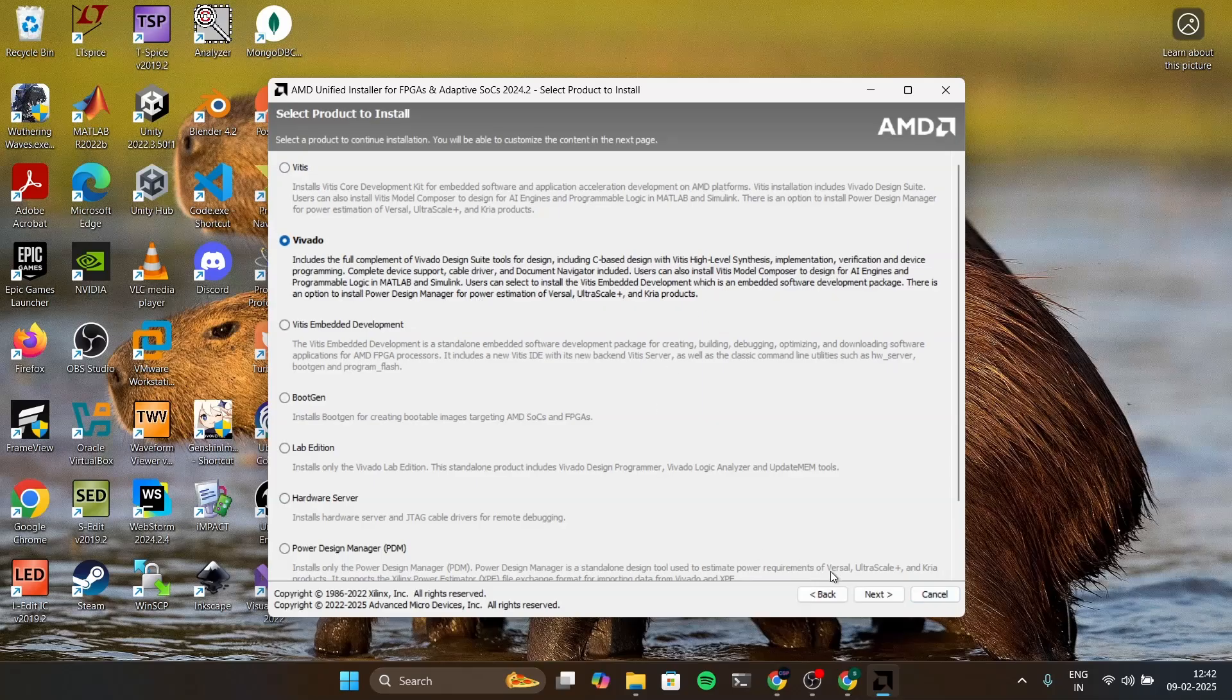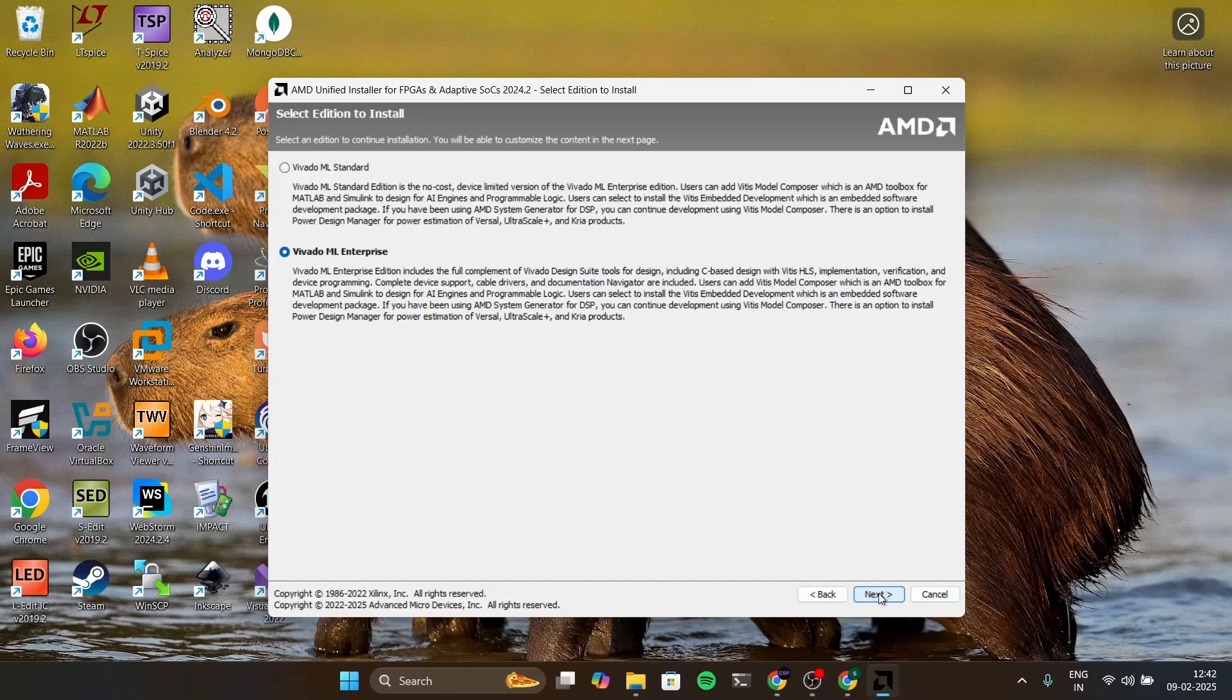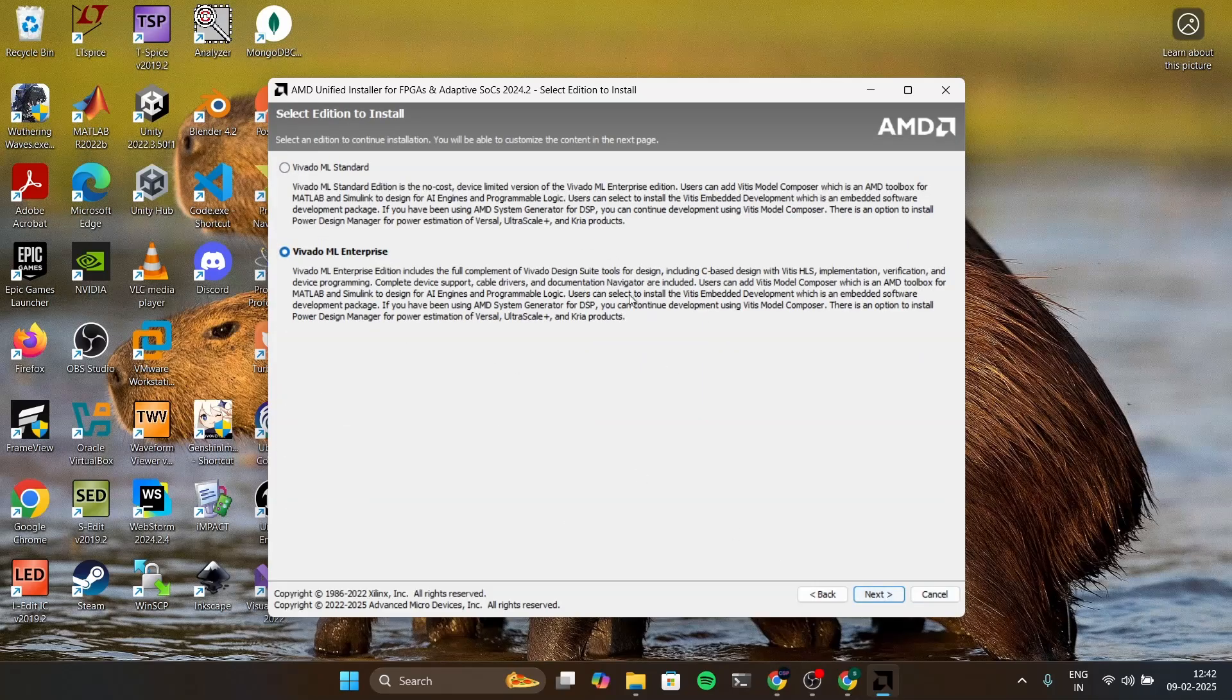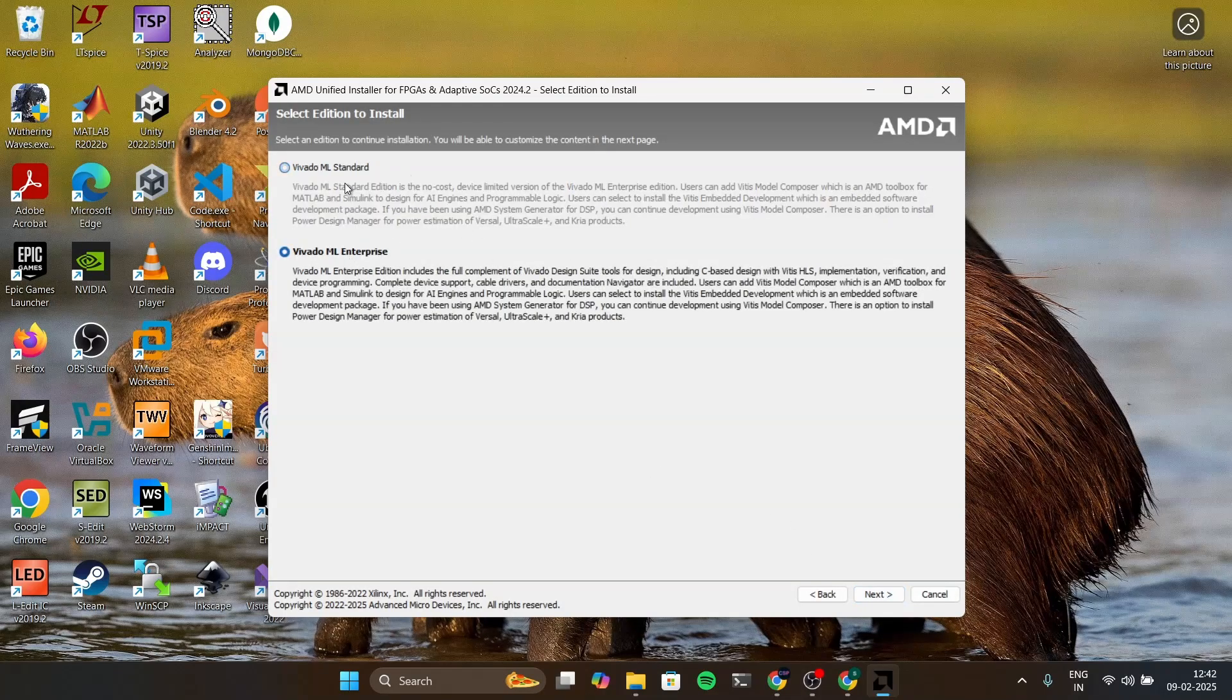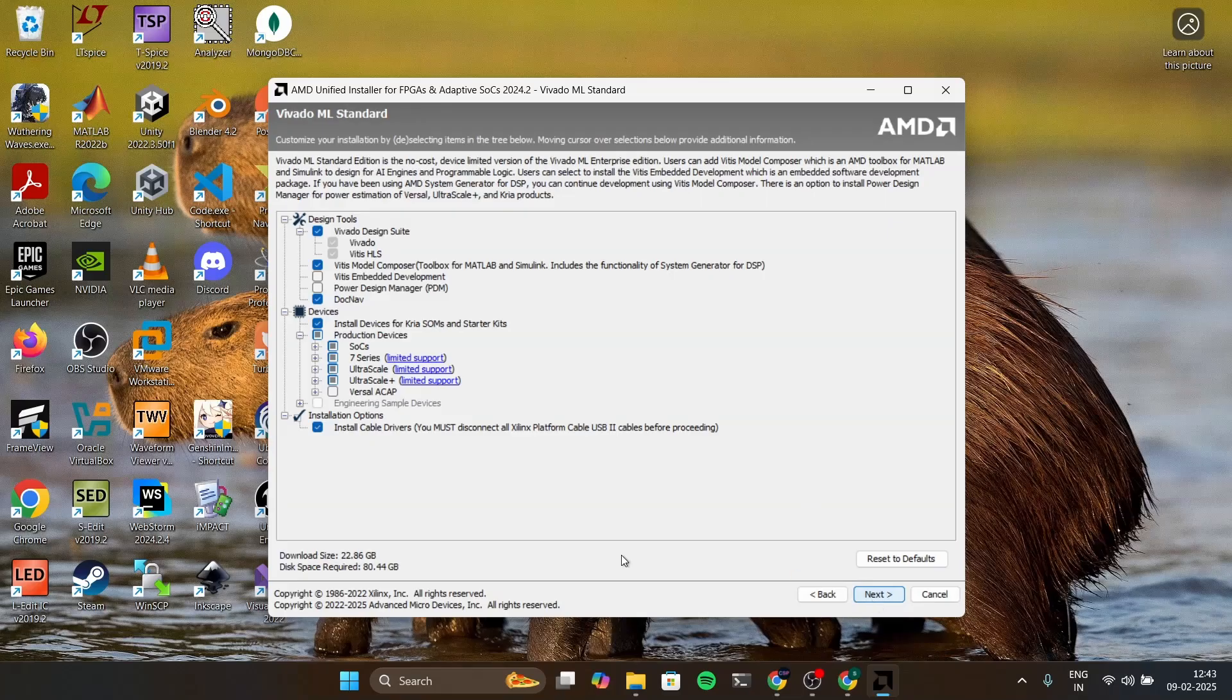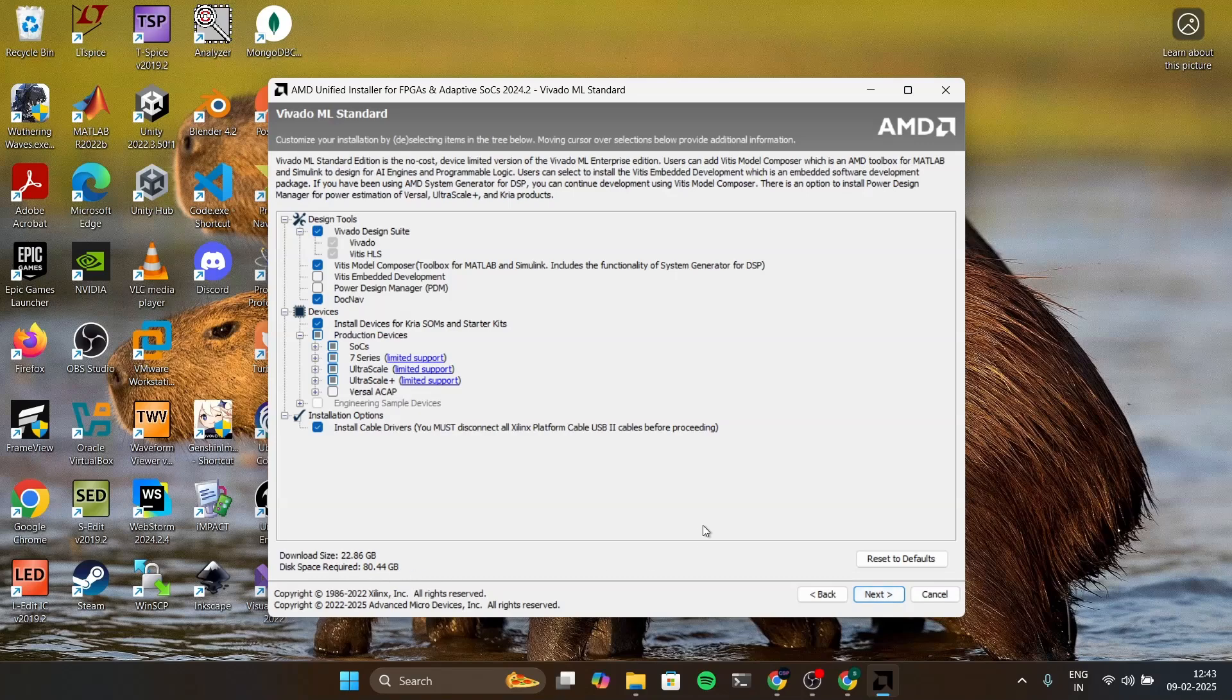There are two options which is ML Enterprise and Standard and for our purpose standard is enough. Enterprise will have a few more tools but standard is enough for us. You can see that the download size is 22 GB and the disk space required is 80 GB. So click on next.